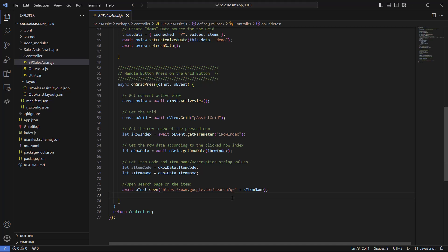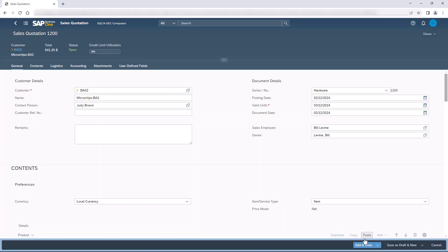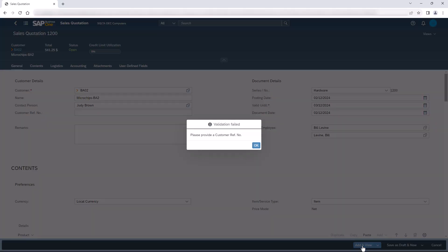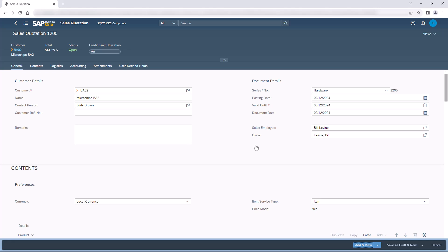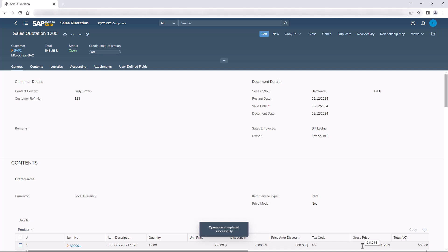We will now have a similar review of the sales quotation page. Our extension is catching the click event on the Add button. Then we will check if the customer reference number is empty or not. If it is empty we will not allow adding this document. Basically this is a scenario of system field validation — in our case checking whether the field is empty.